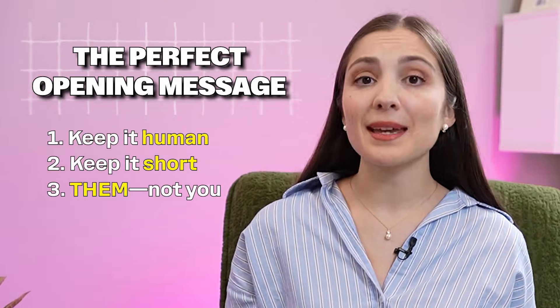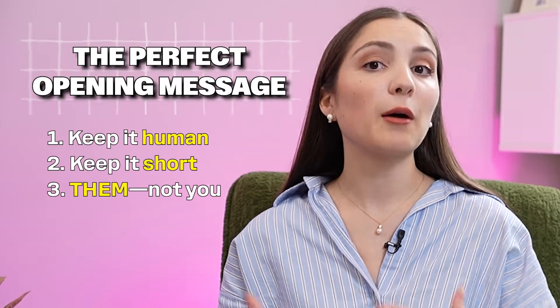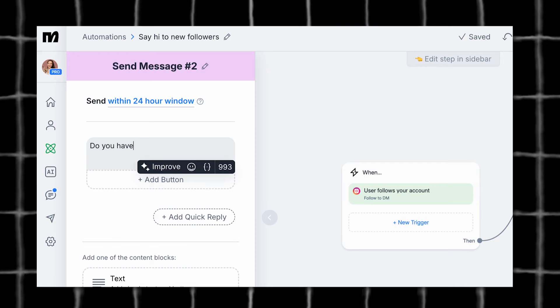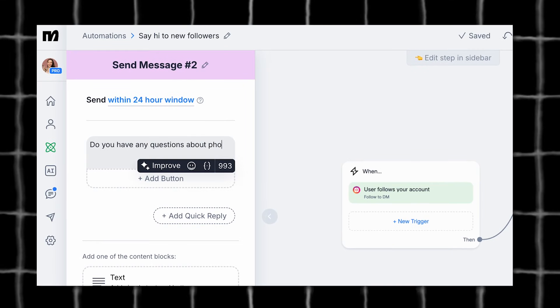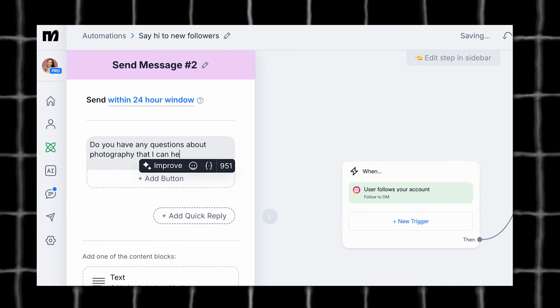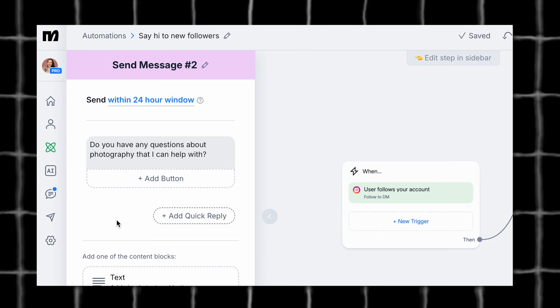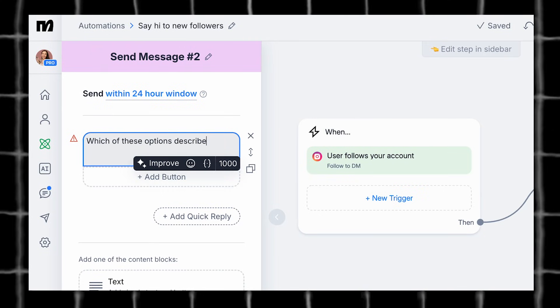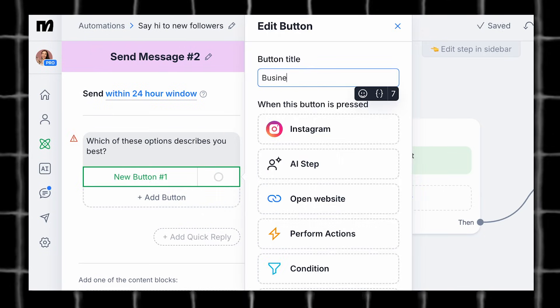The key to a good opening message is to make it more about them and less about you. For example, you can ask if they have any questions about the topic that you're an expert in. This invites them to begin a conversation about the exact thing that they need help with.